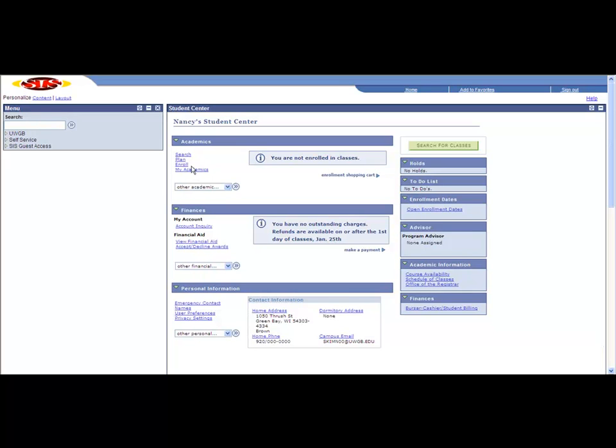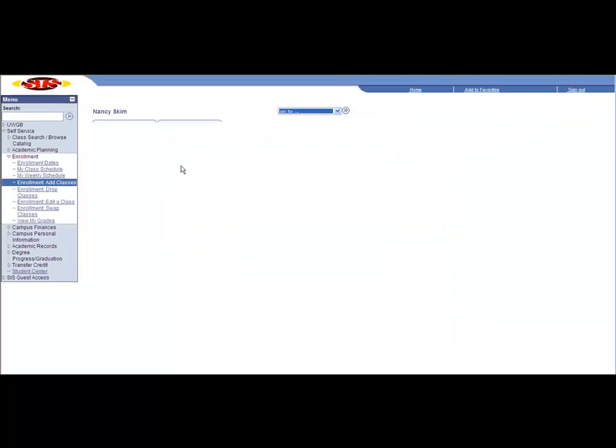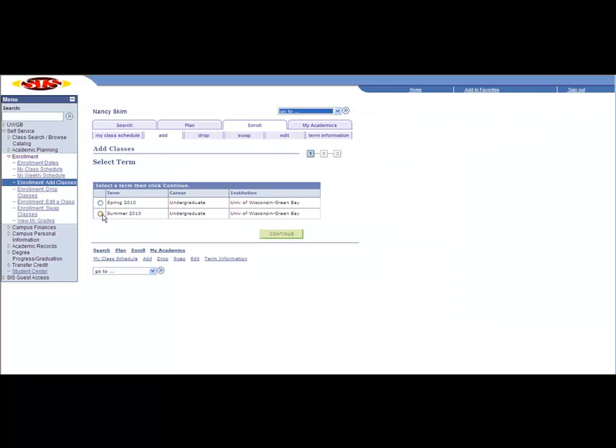To add a class to your schedule, click Enroll. Select your term.